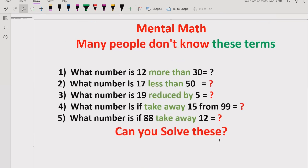Hello everyone, welcome to my channel. Today we will solve another quiz which is related to mental maths.